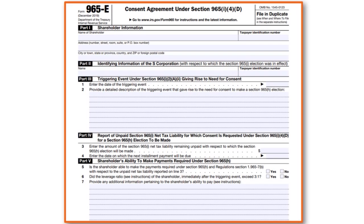Part 4 is pretty straightforward and relates to the net tax liability. Part 5 covers the shareholder's ability to make payments required under this section. Form 965-E is a pretty convoluted tax form, so we are not going to go into all the details here. If you have specific questions, let us know in the comment section.